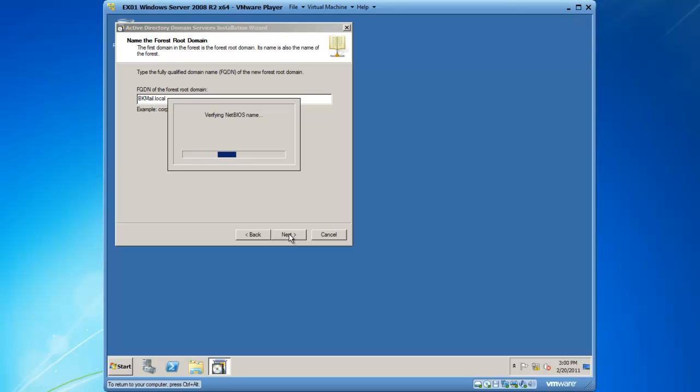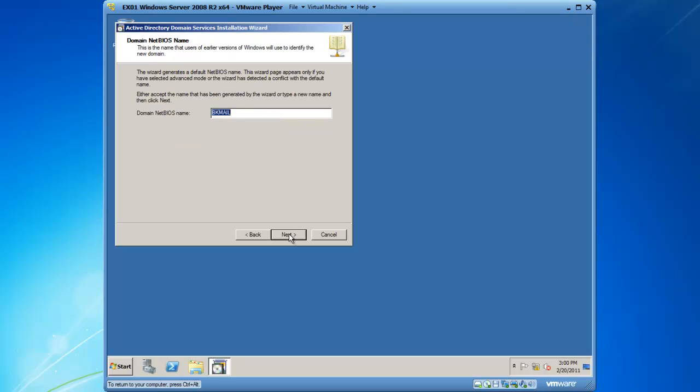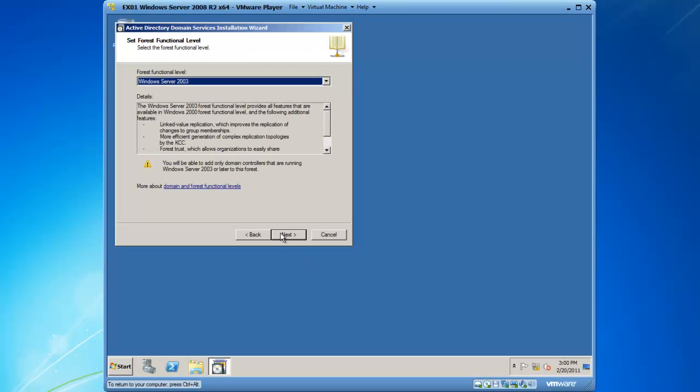This is going to come back clean, and then we will click on next. It is then giving me a domain NetBIOS name, and this is a domain name that is pre-Windows 2000, so it is a NetBIOS name and it is just bkmail. I will click next.